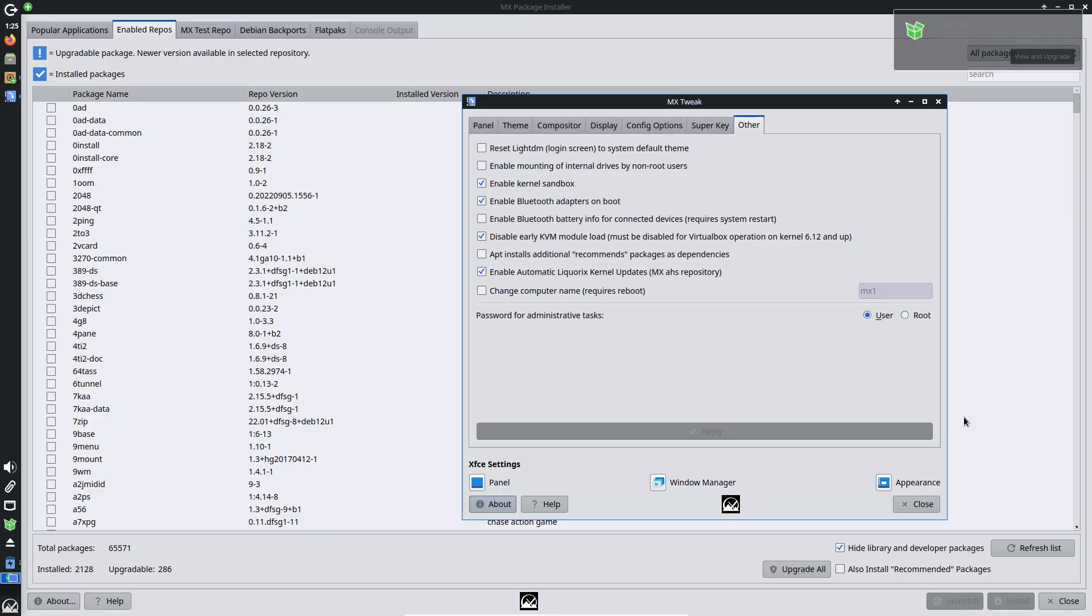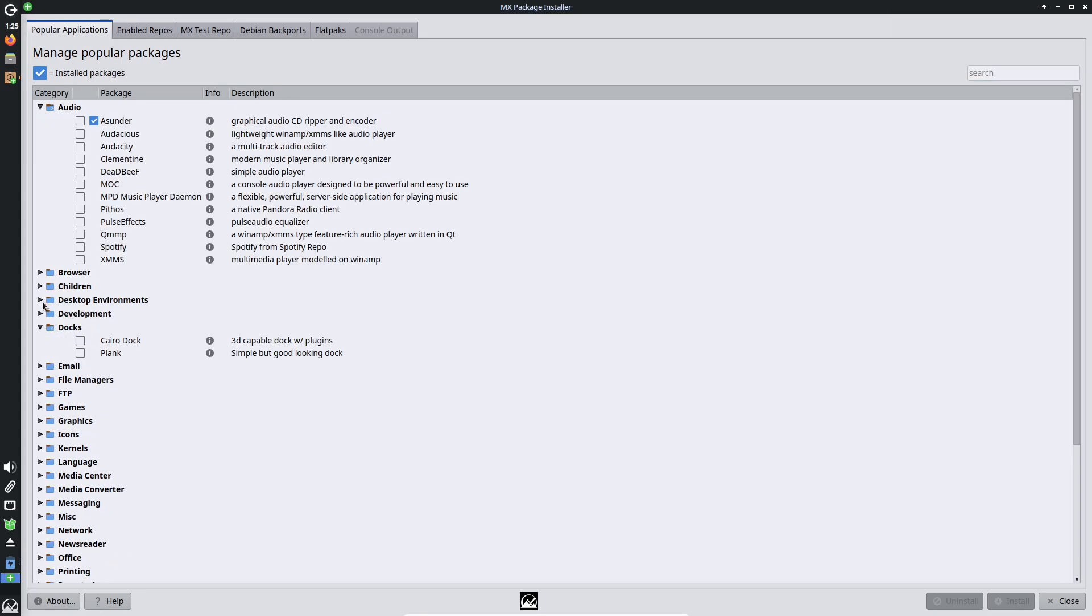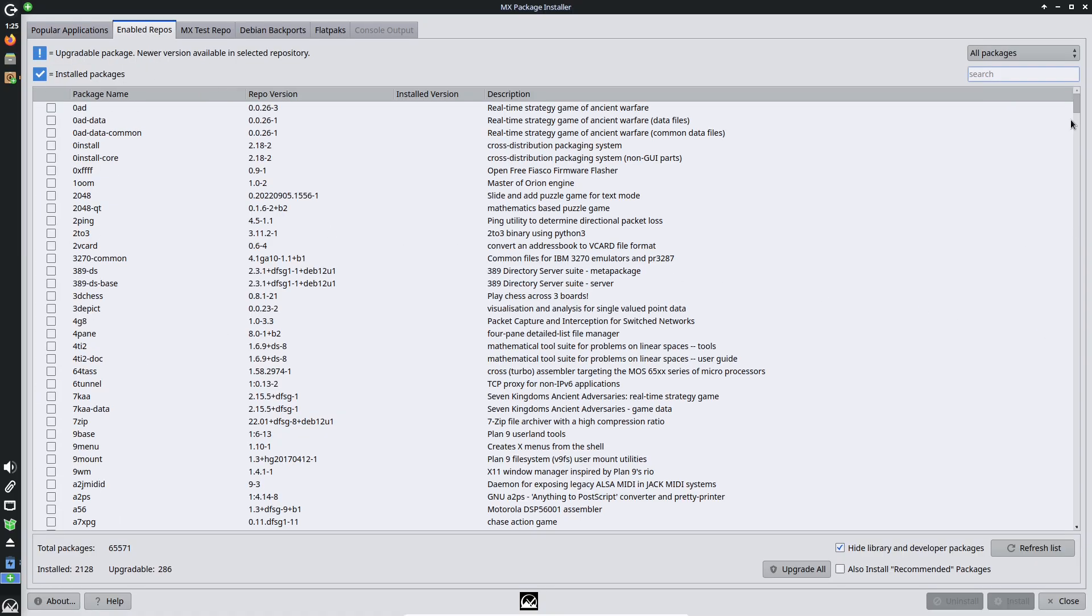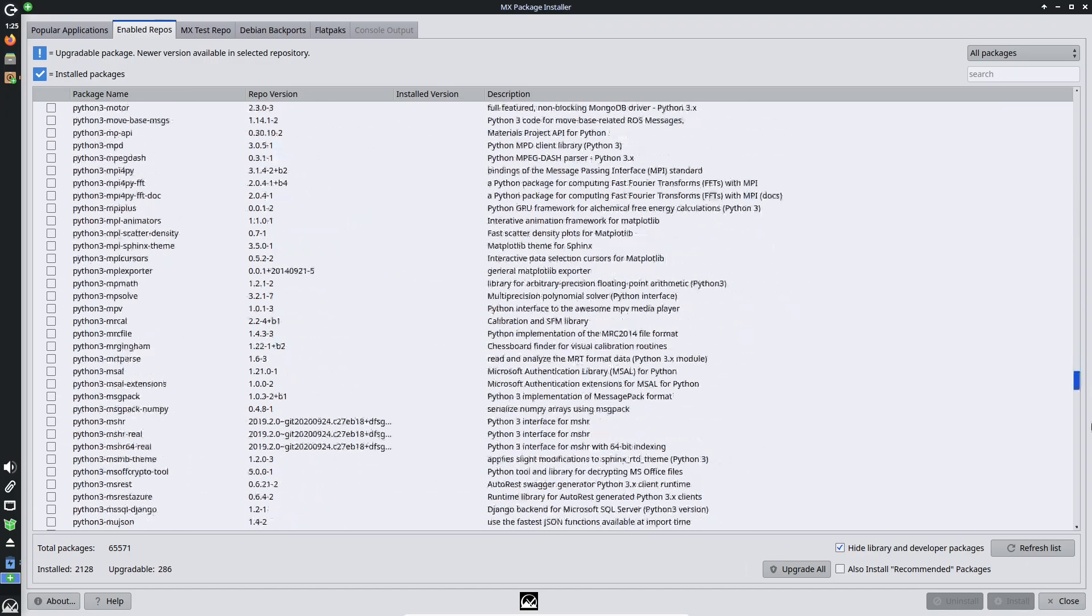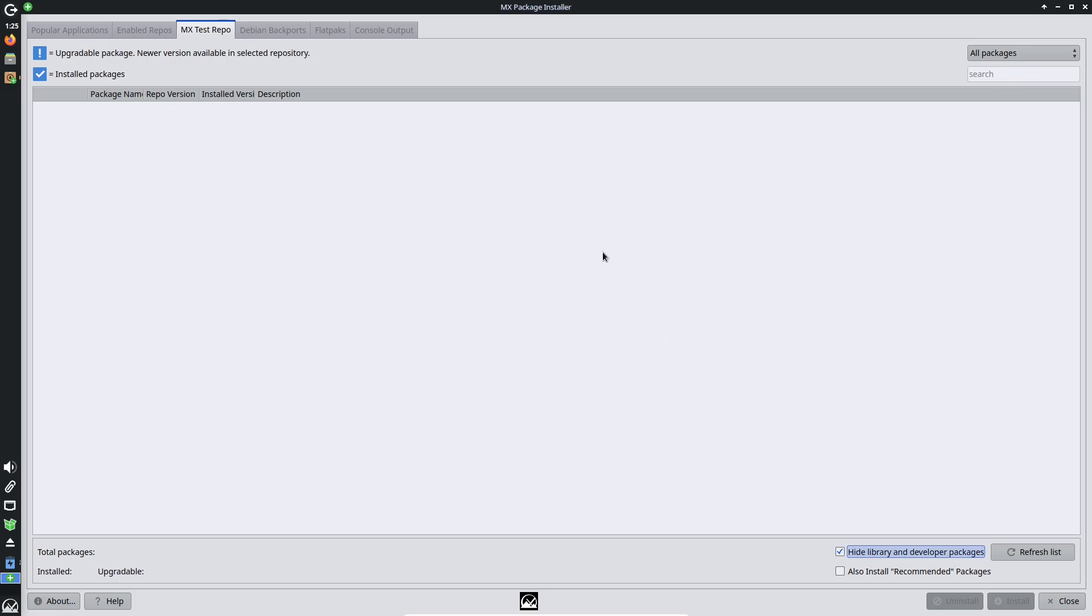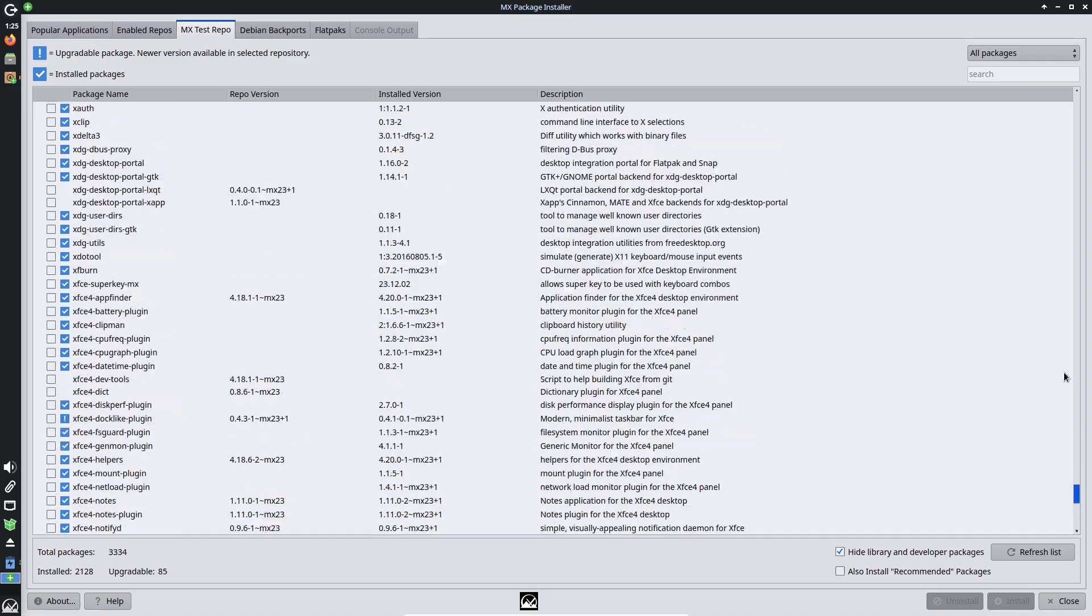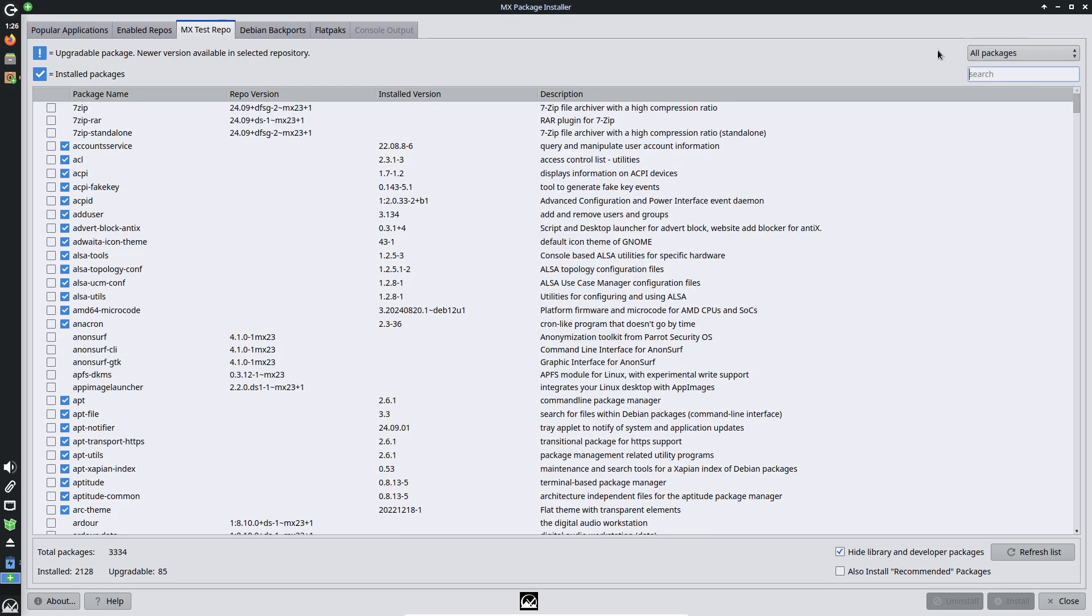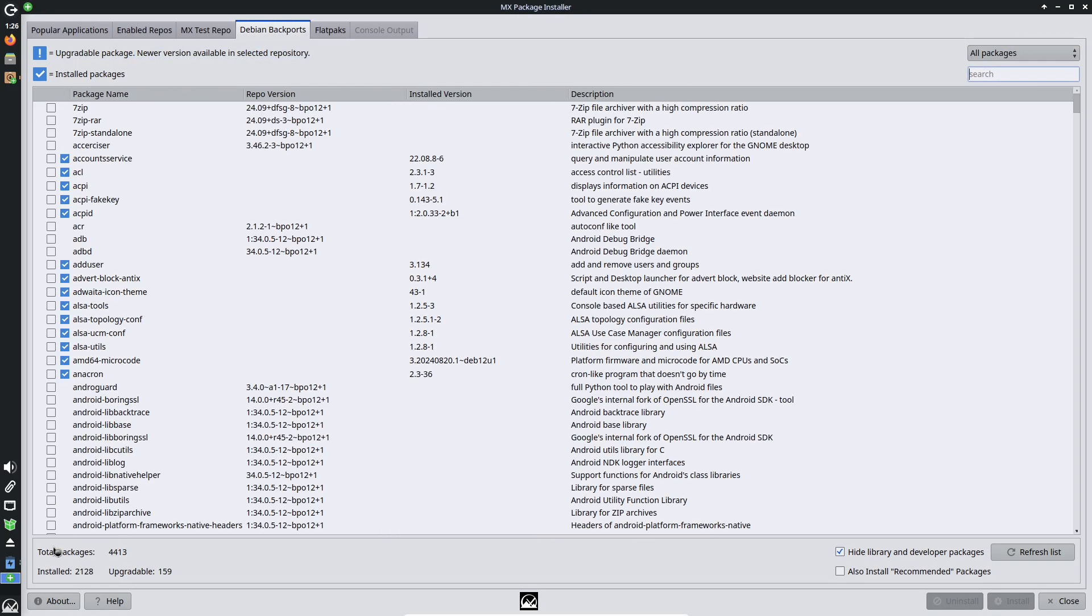Now, user experience deep dive: is it right for you? Moving to the user experience, is MX Linux beginner-friendly? The answer: absolutely. Installation is straightforward. Download the ISO (Xfce is the flagship, but KDE and Fluxbox options exist), boot from USB, and follow the graphical installer.